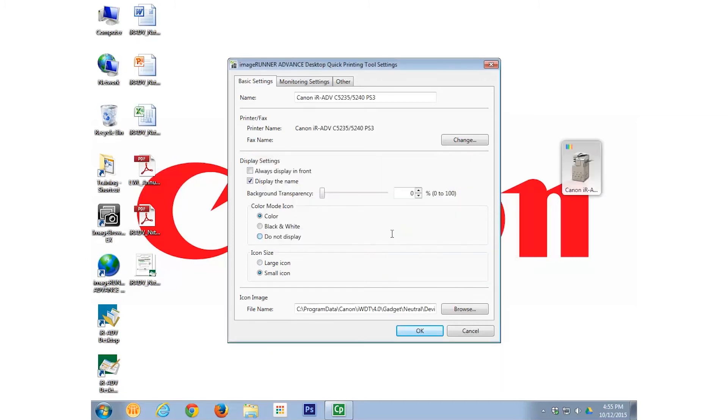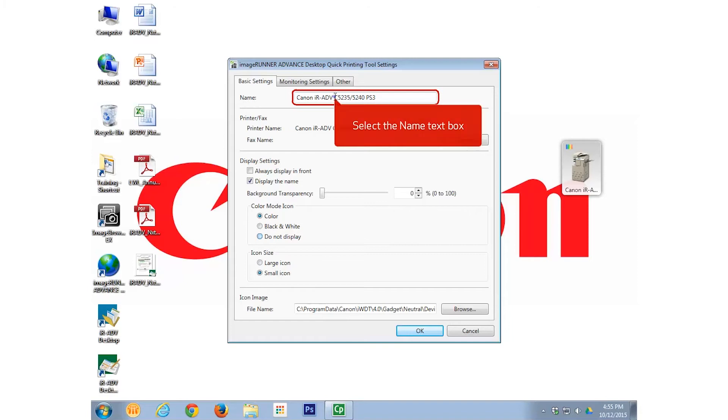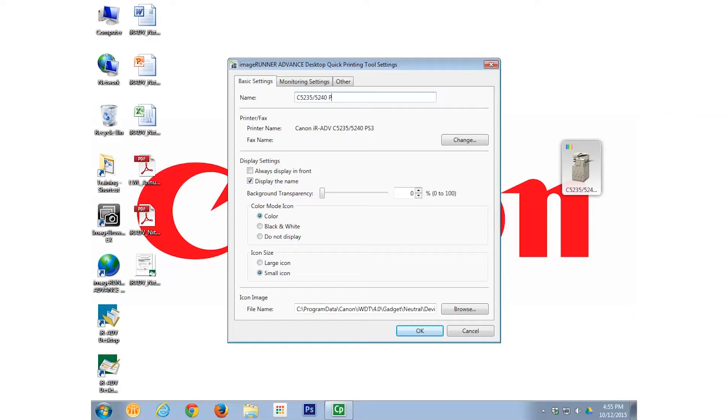The Image Runner Advanced Desktop Quick Printing Tool Settings window appears. Select in the Name field to change the name. We will shorten it to simply C5235 and select OK.